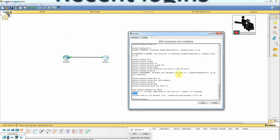So that's how we configure EIGRP, the Cisco proprietary routing protocol. The administrative distance is 90 for internal routes and 170 for external routes.